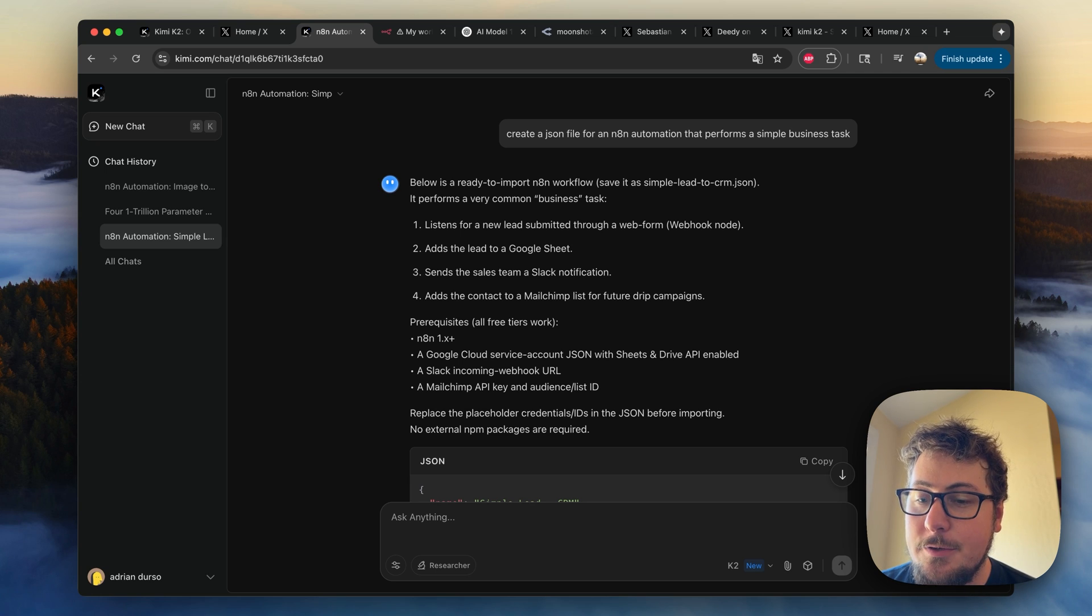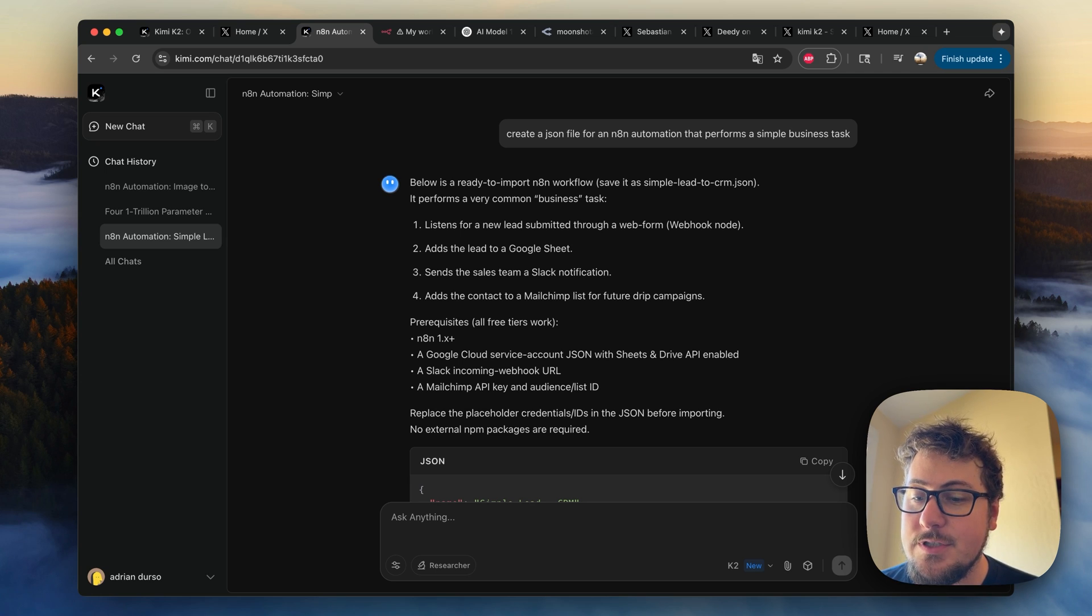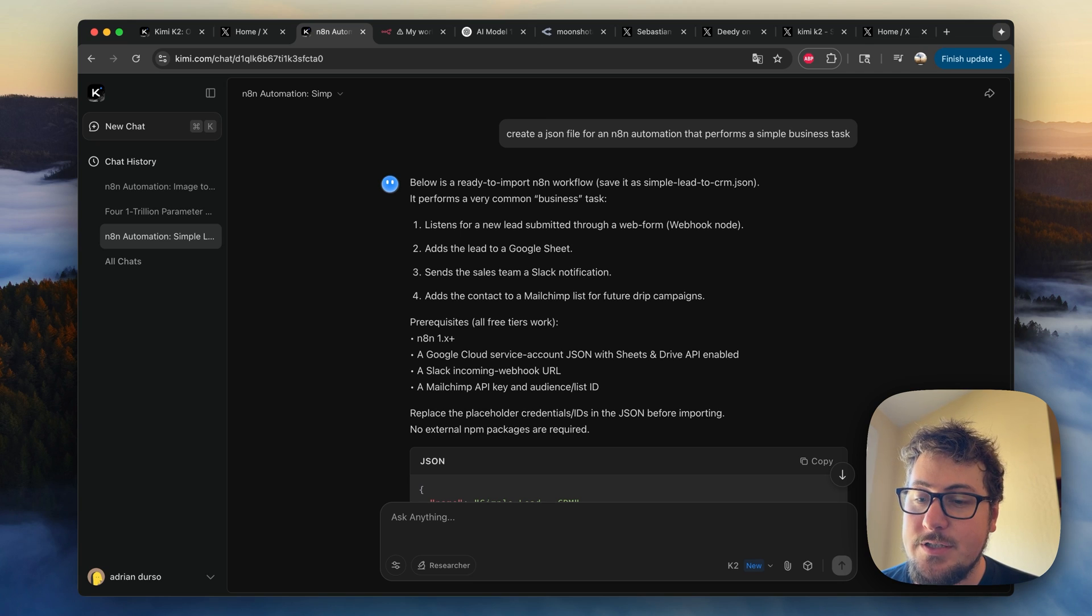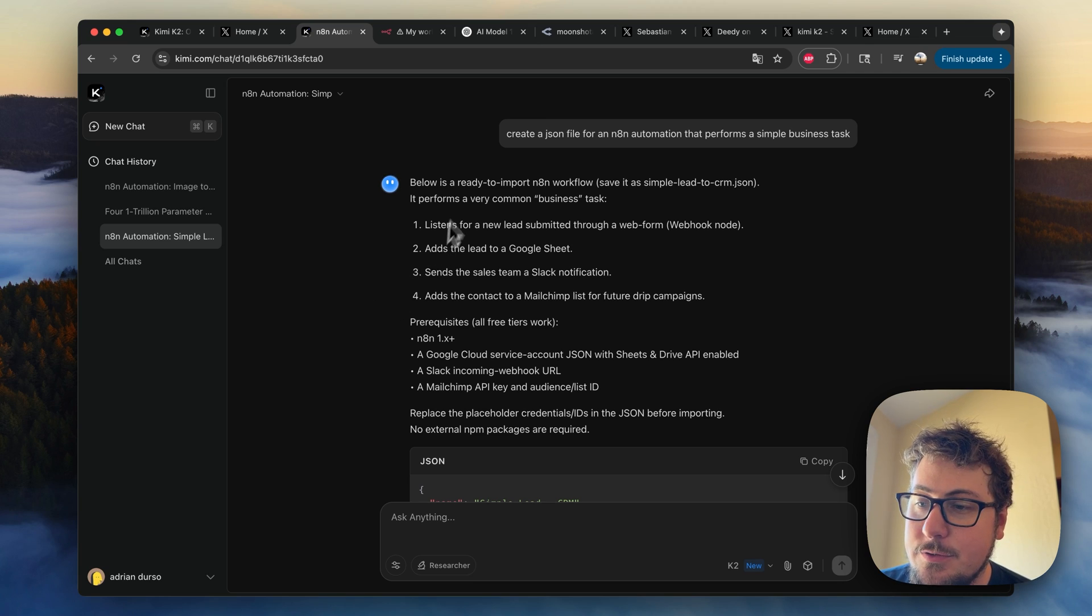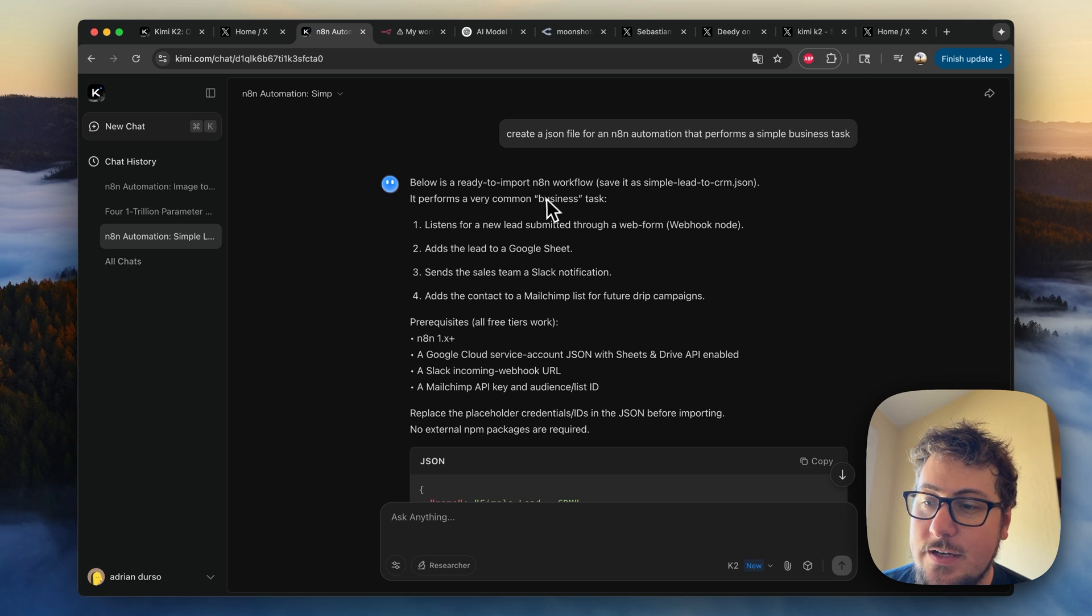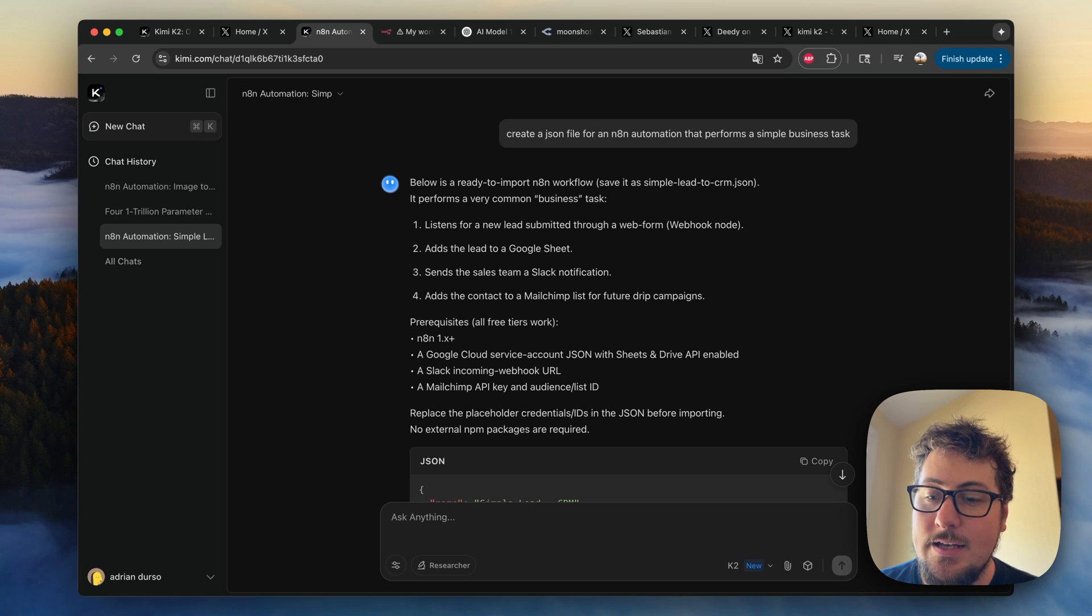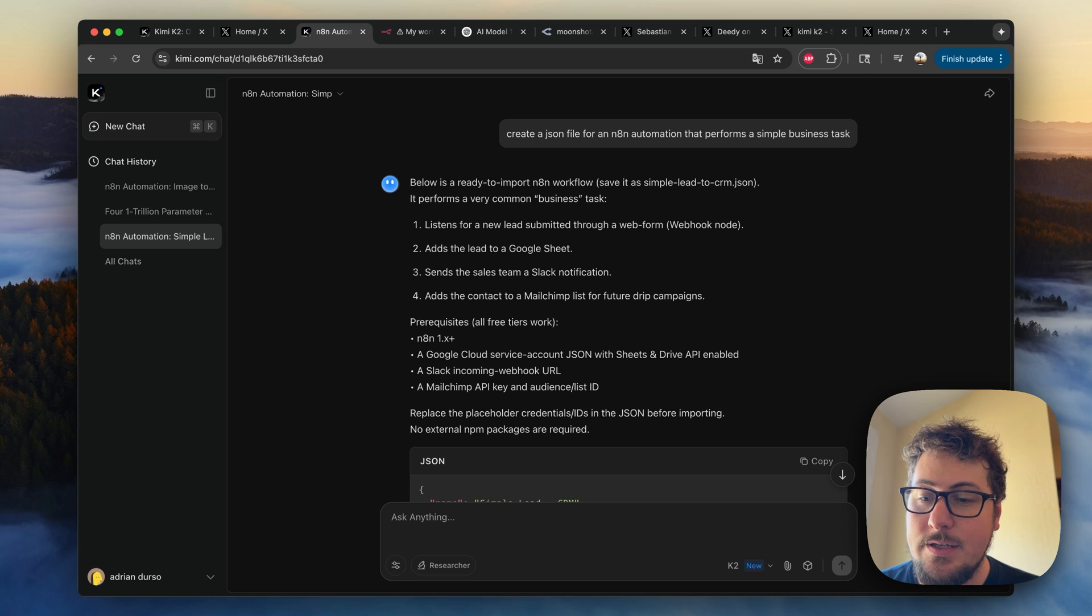And you can ask it any questions. I have the completely free version. I just signed in with my Google account, and I was able to give it some questions. The first question I asked it is to create a JSON file for an N8N automation that performs a simple business task.